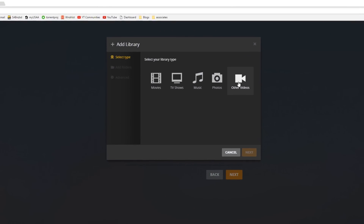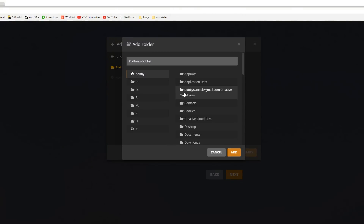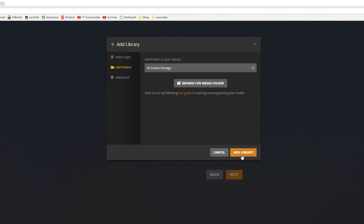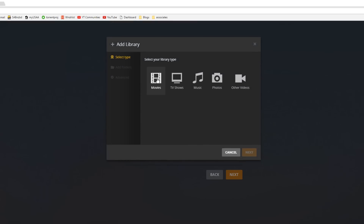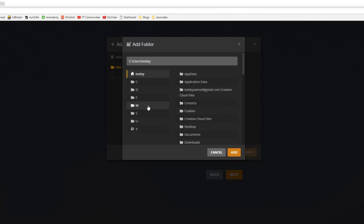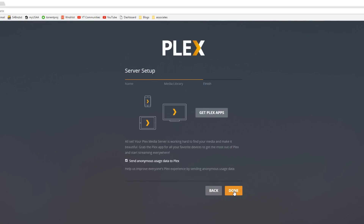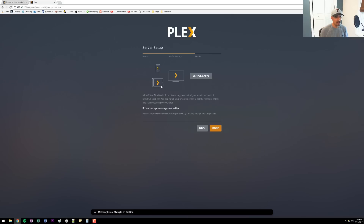I also want to pick 'Other Videos' and name it 'Game Footage,' then point to that game footage library and add it. Finally, I want to add another one I'll call 'Other Videos' — this is going to be my general default download folder for torrents. I click that and select Downloads, so all the files in these three folders are going to show up. The next thing it says is to get your Plex app, which you install on whatever devices you're going to watch Plex on — like Apple TV, an iOS device, or a tablet.